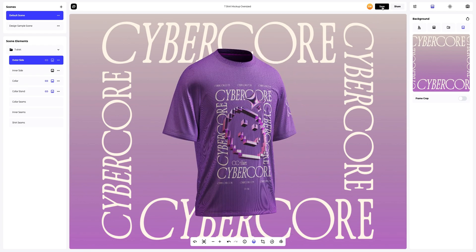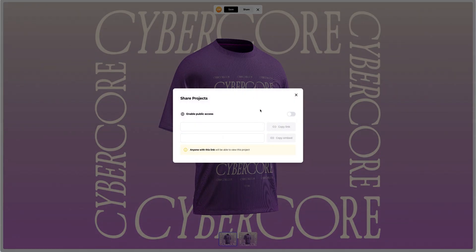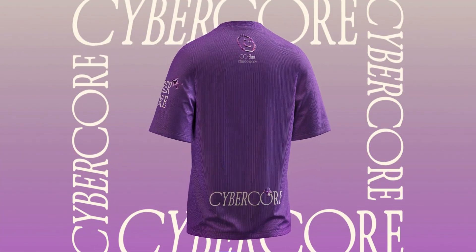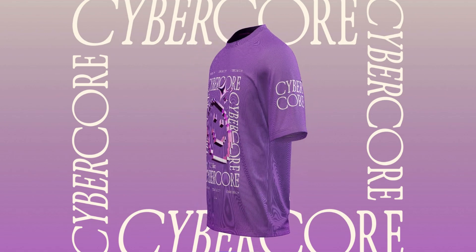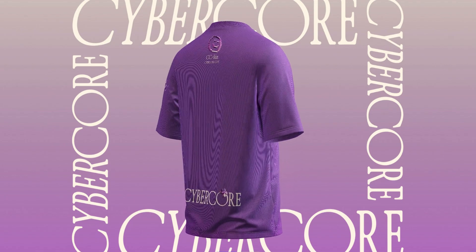Saving our project — after you've completed your design, you can share it by clicking the share button. You'll get a shareable link to open the interactive viewer with your 3D model. Share it with colleagues, friends, or clients. And that's the end of our tutorial on creating a t-shirt mock-up oversized design. We hope this has been helpful for you. See you in the upcoming tutorials.